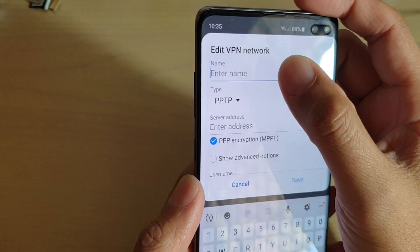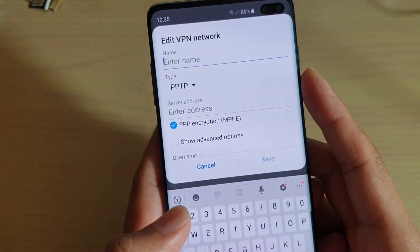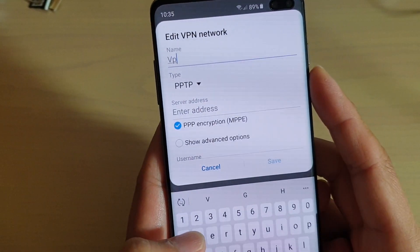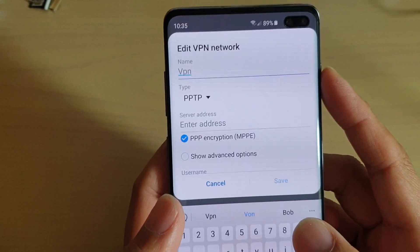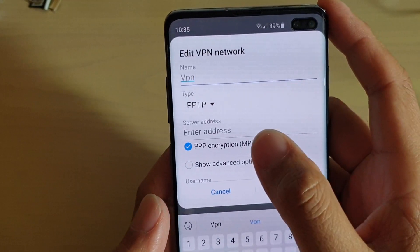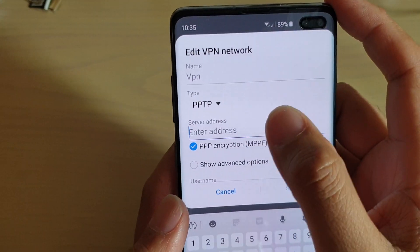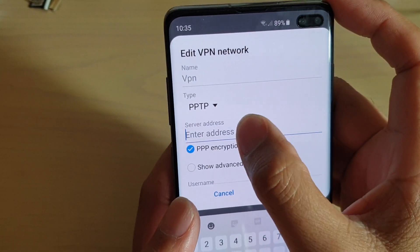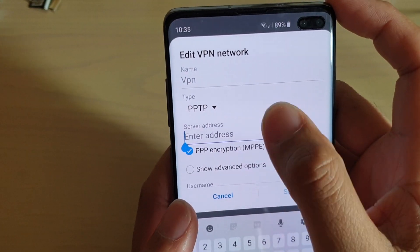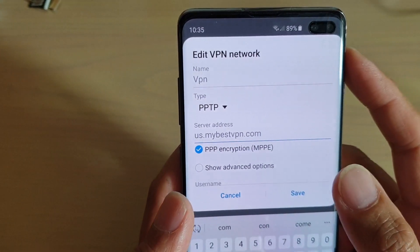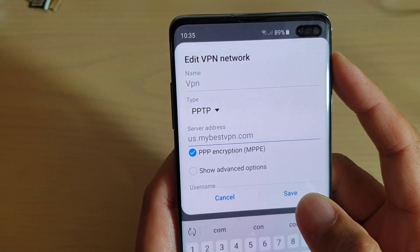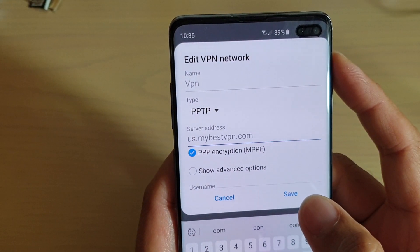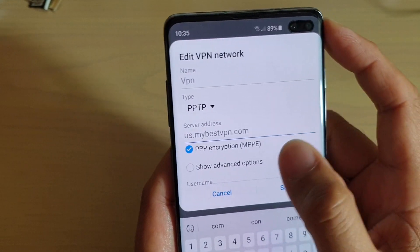You need to put in the name — I just put in VPN, but you can put in any name you like. In the server address field, put in the VPN server address you wish to connect to. In this example, I'll use us.mybestvpn.com.